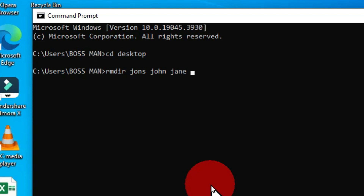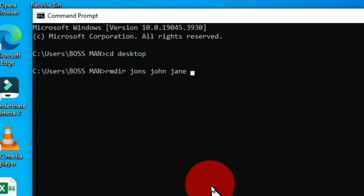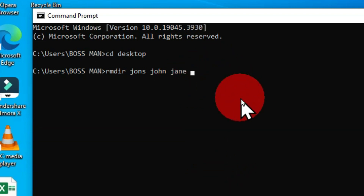Our next keyboard shortcut is the Control key plus the Left Arrow key and the Right Arrow key. With my cursor blinking here, when I hold Control and the Left Arrow key this jumps word by word to the beginning of the command. When I hold Control and the Right Arrow key it jumps to the end. This helps you navigate through commands typed in the command line to get to a particular position and make adjustments.